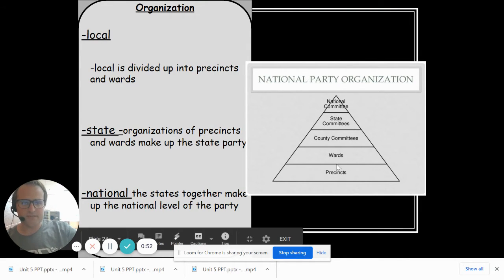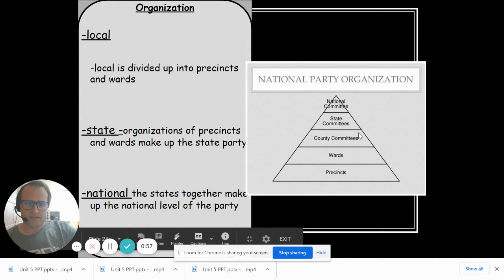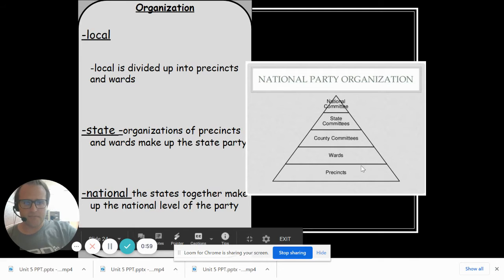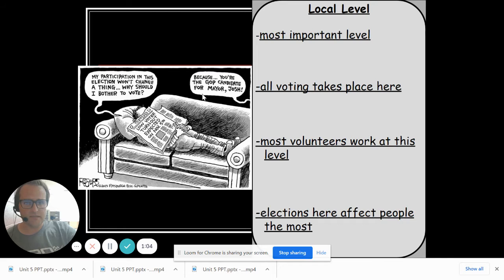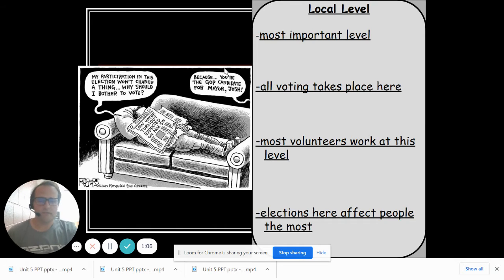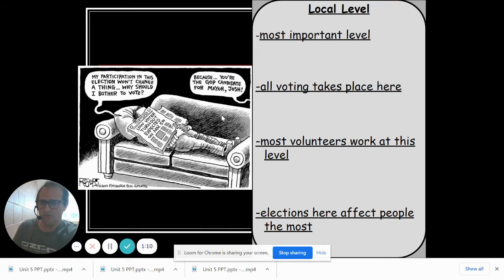And so precincts and wards are where you, basically your precincts is where you vote. A ward is like the next level up, and so usually you just have a ward captain who kind of oversees the precincts to try to get people out to vote in each ward. And really the local level is where all your volunteers are, and your local elections really matter a lot.